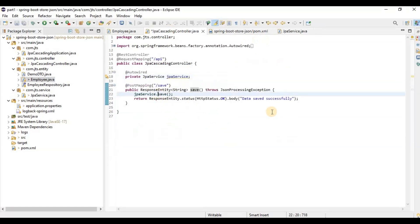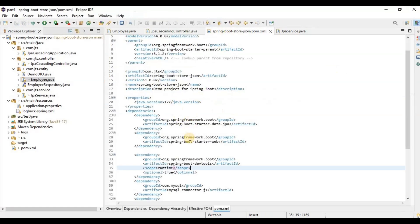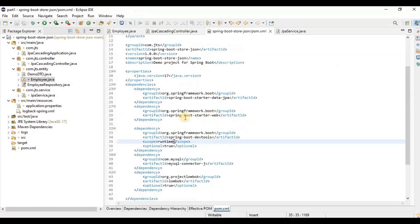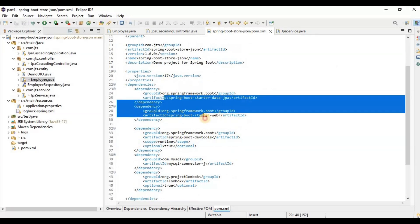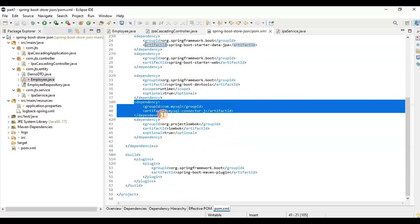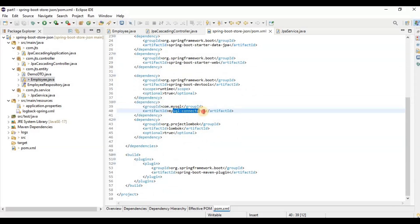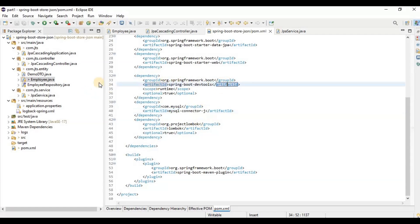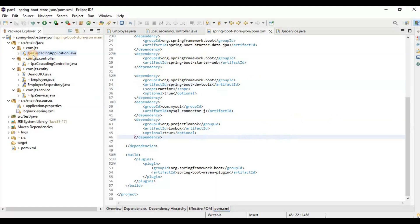From the controller we need to call this method, so it's ready now. As you can see, the dependencies are very basic — since I'm using MySQL, I need the mysql-connector-j dependency. Without it, you'll get issues connecting to MySQL. So that means everything is ready now. Let me start the application.